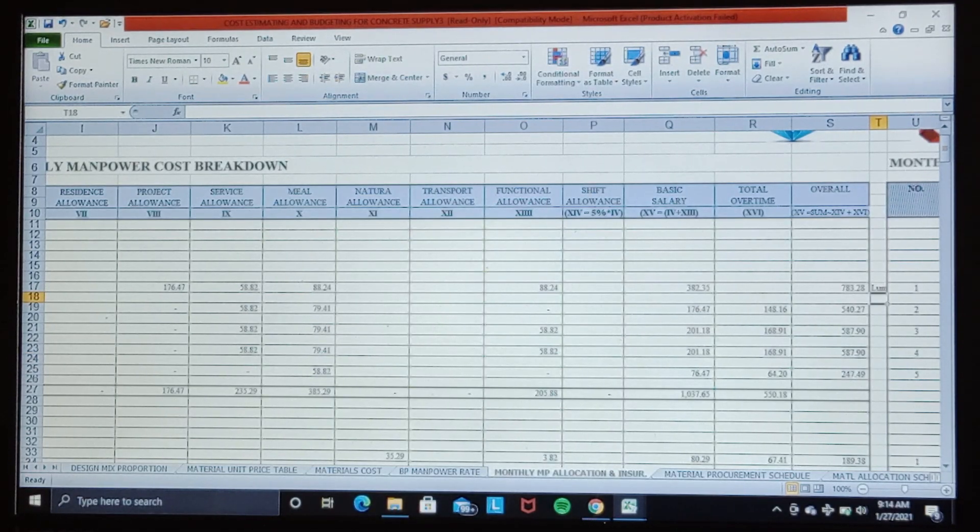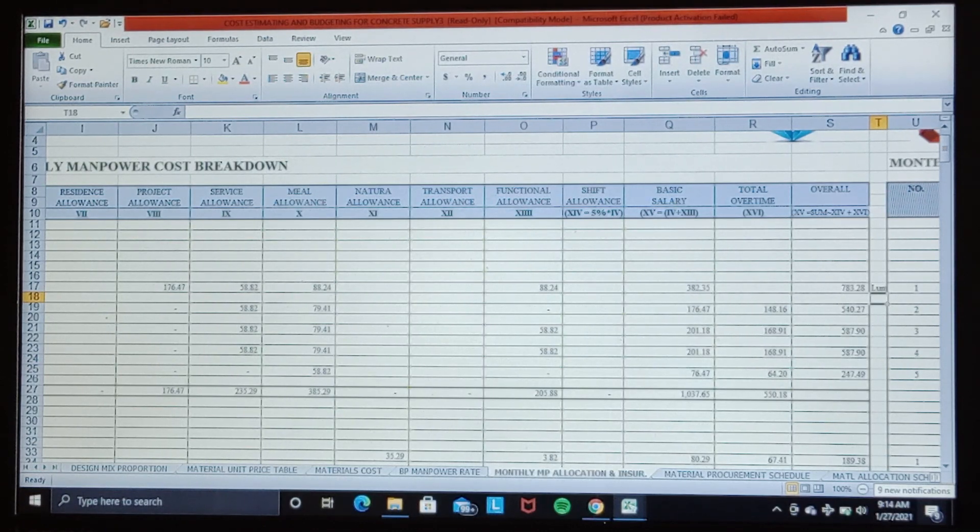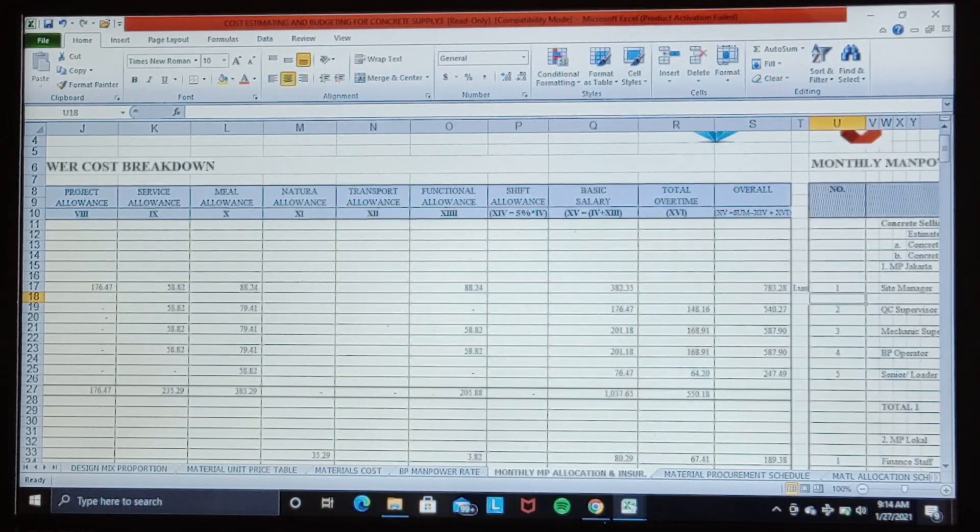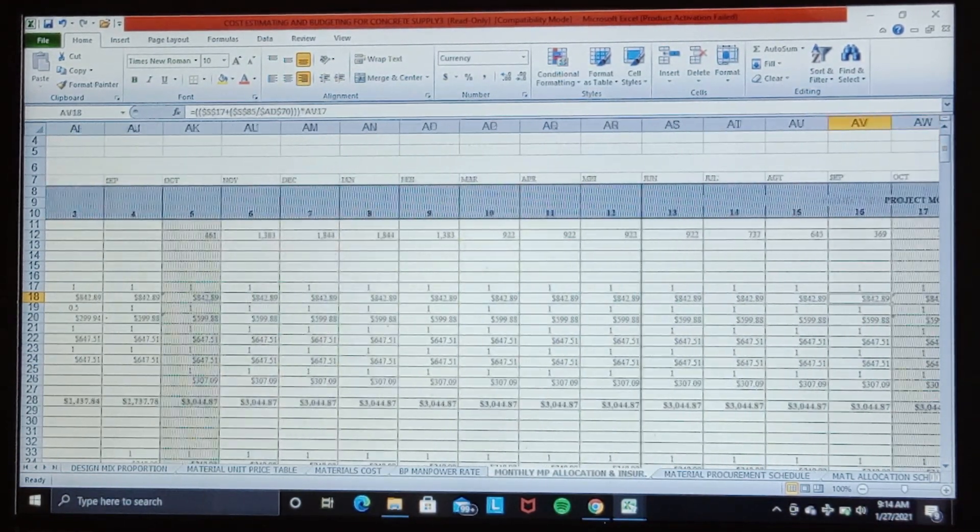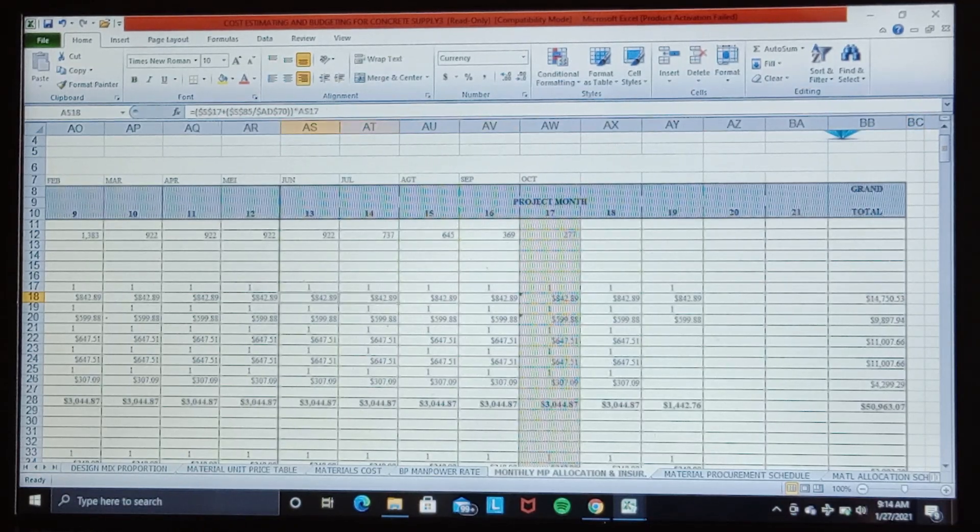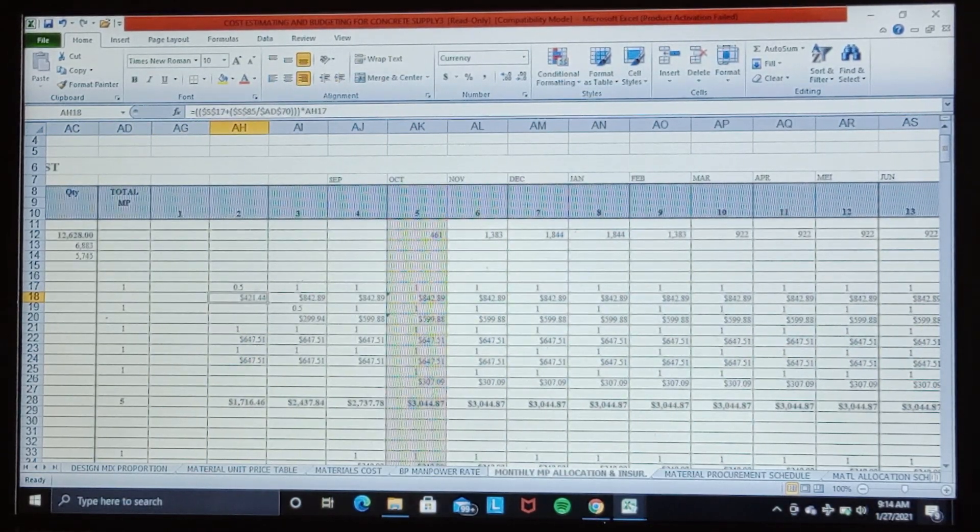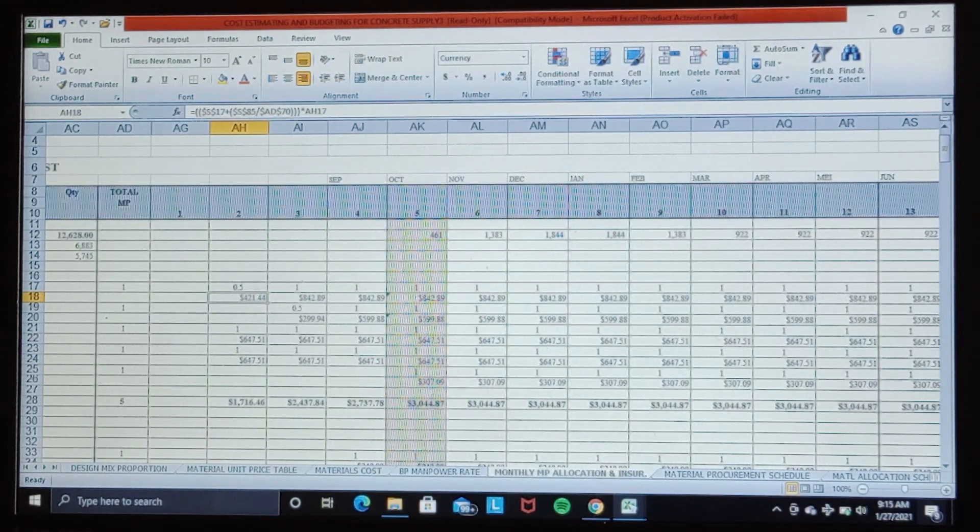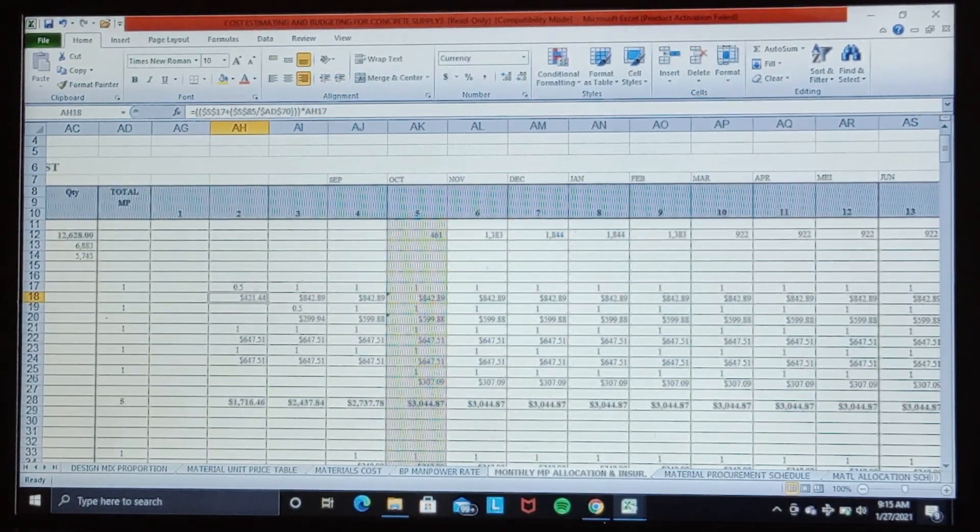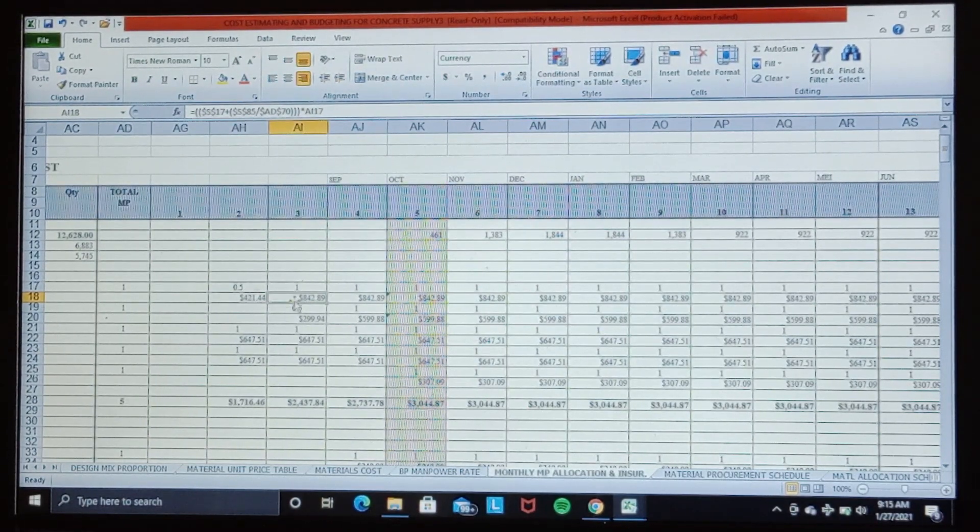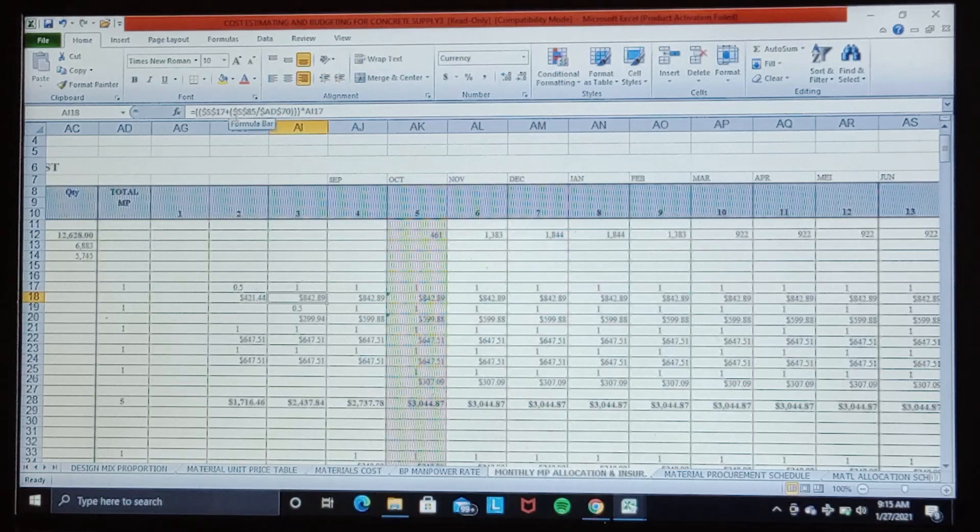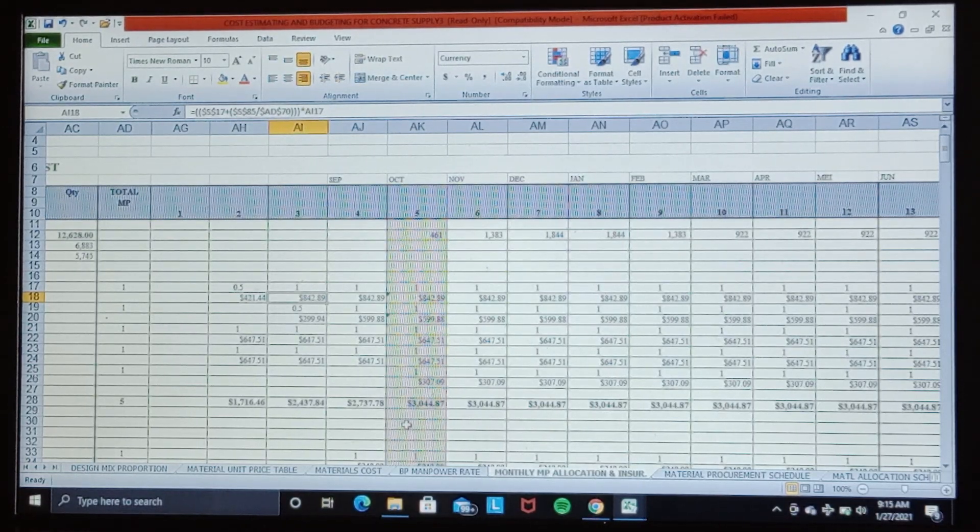Then we make the manpower allocation according to the project schedule and internal requirement, referring to the project schedule. We can see in each cell they contain formulation inside.